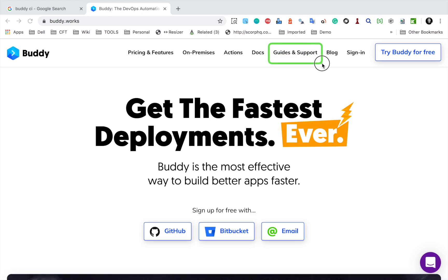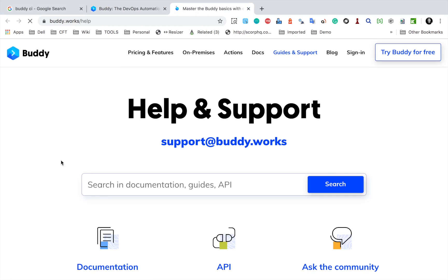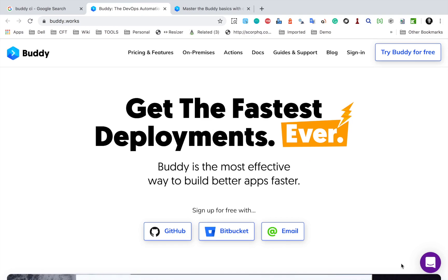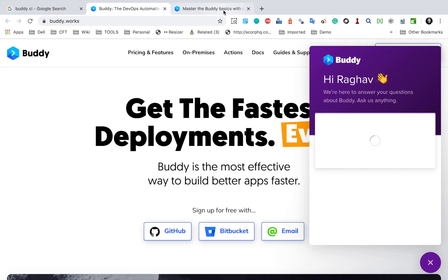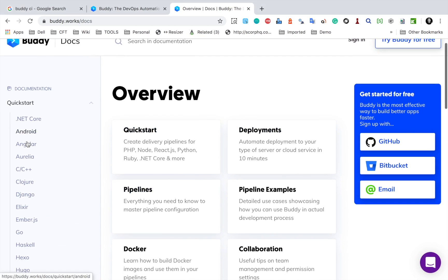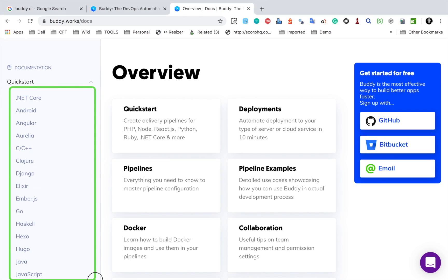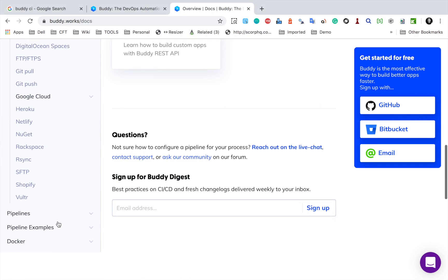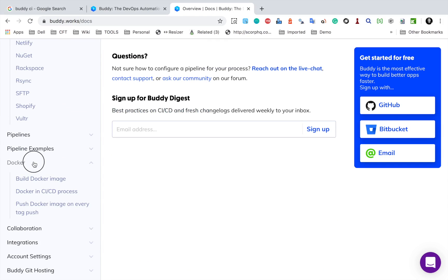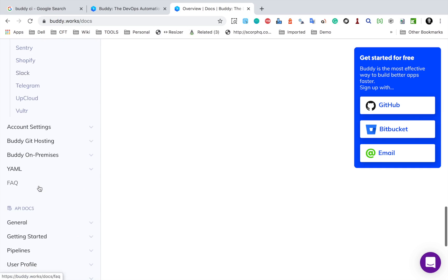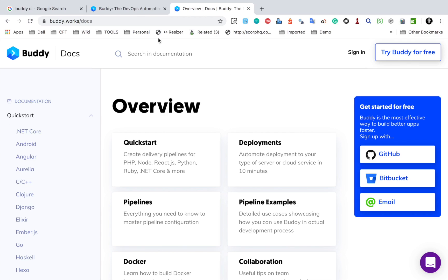Now if you go to the guides and support link here, it will take you to the documentation, and Buddy has very good documentation. You can see we have documentation here, you can also ask the community, and we also have a chat option so you can chat with the team here. I will go to the documentation and here we have quick start, deployments, pipelines, and you can see the table of contents. If I go to the quick start, you can see all different types of application — a huge list. Whatever application you are working on, you will find it here. You can also see deployments and all the deployment platforms, then pipelines, Docker, collaborations, and integrations. The documentation is really, really good.